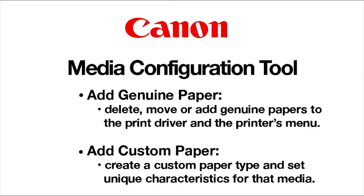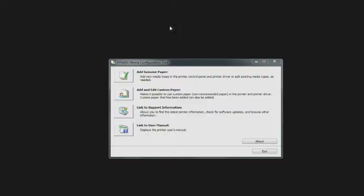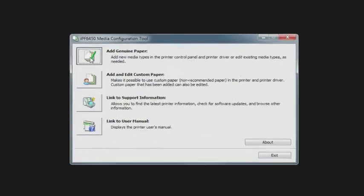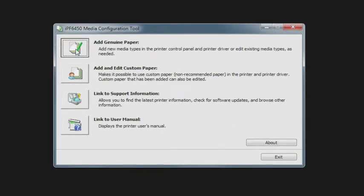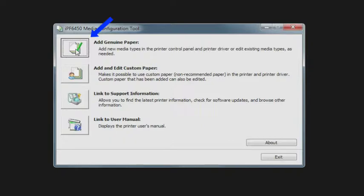In this module we're going to discuss the media configuration tool. This tool allows you to add genuine Canon medias or papers to the printer driver's menu, as well as custom papers and third-party medias. There are two main sections to this tool: the first one is to add a genuine paper that allows you to update or hide various Canon medias from the printer's menu and print driver. You can also add a third-party media.